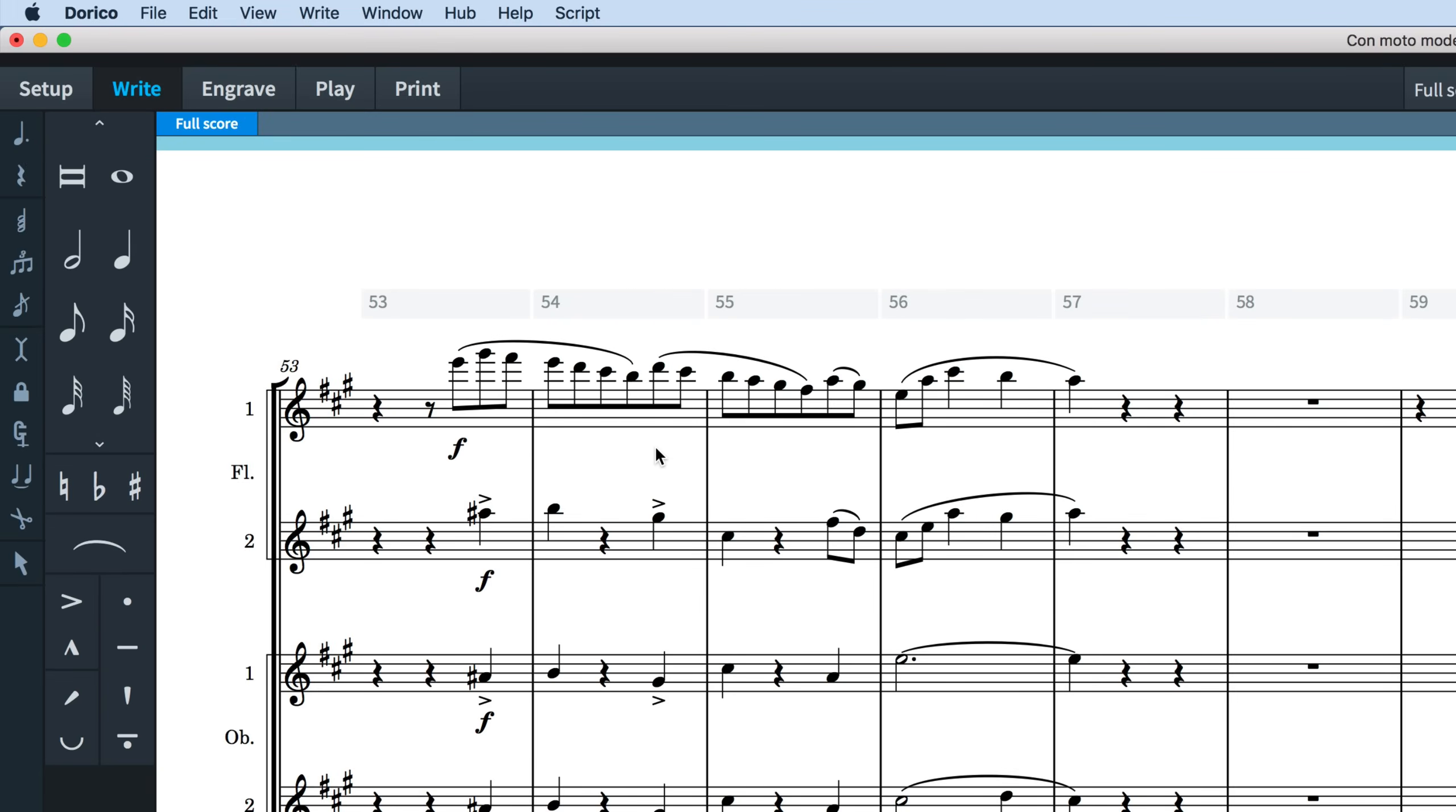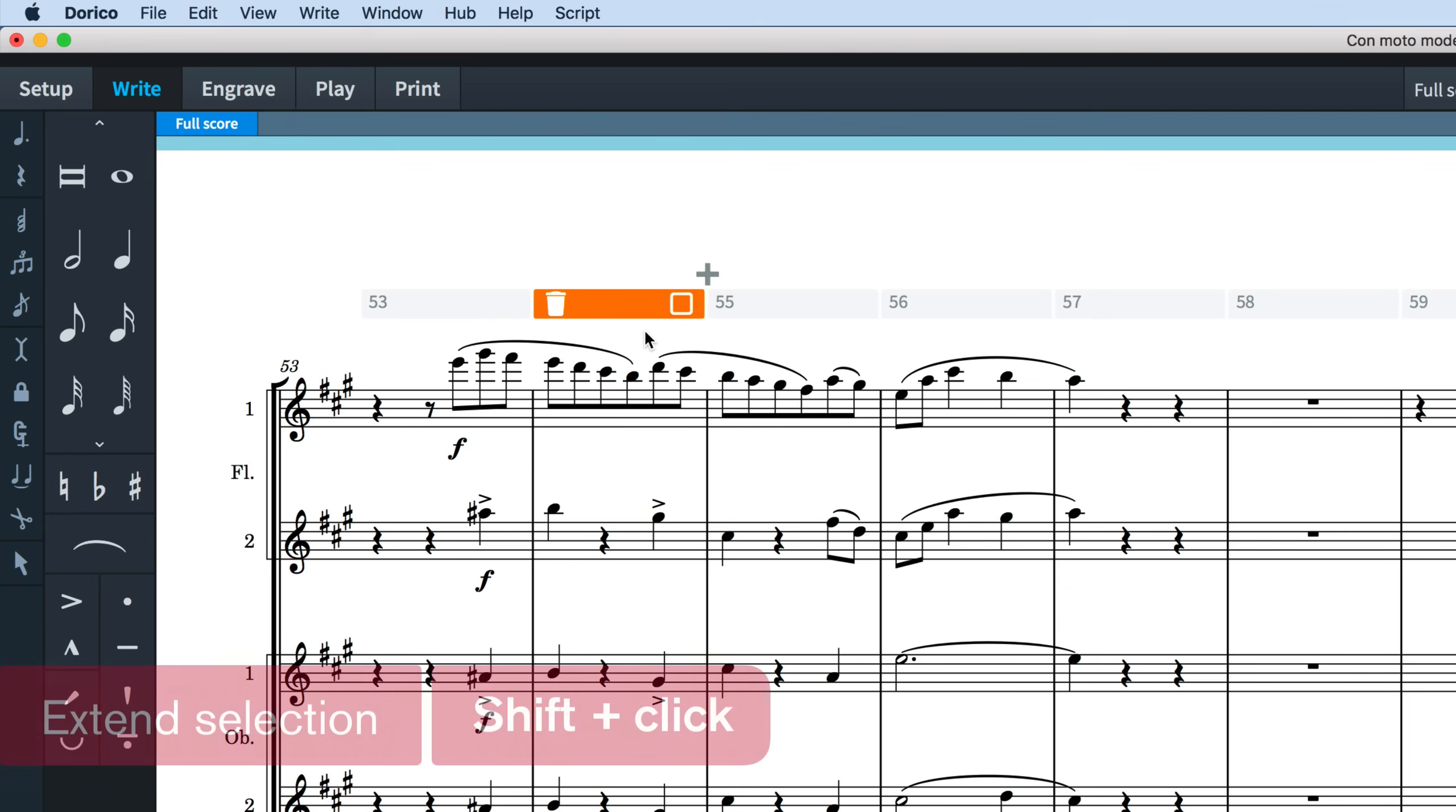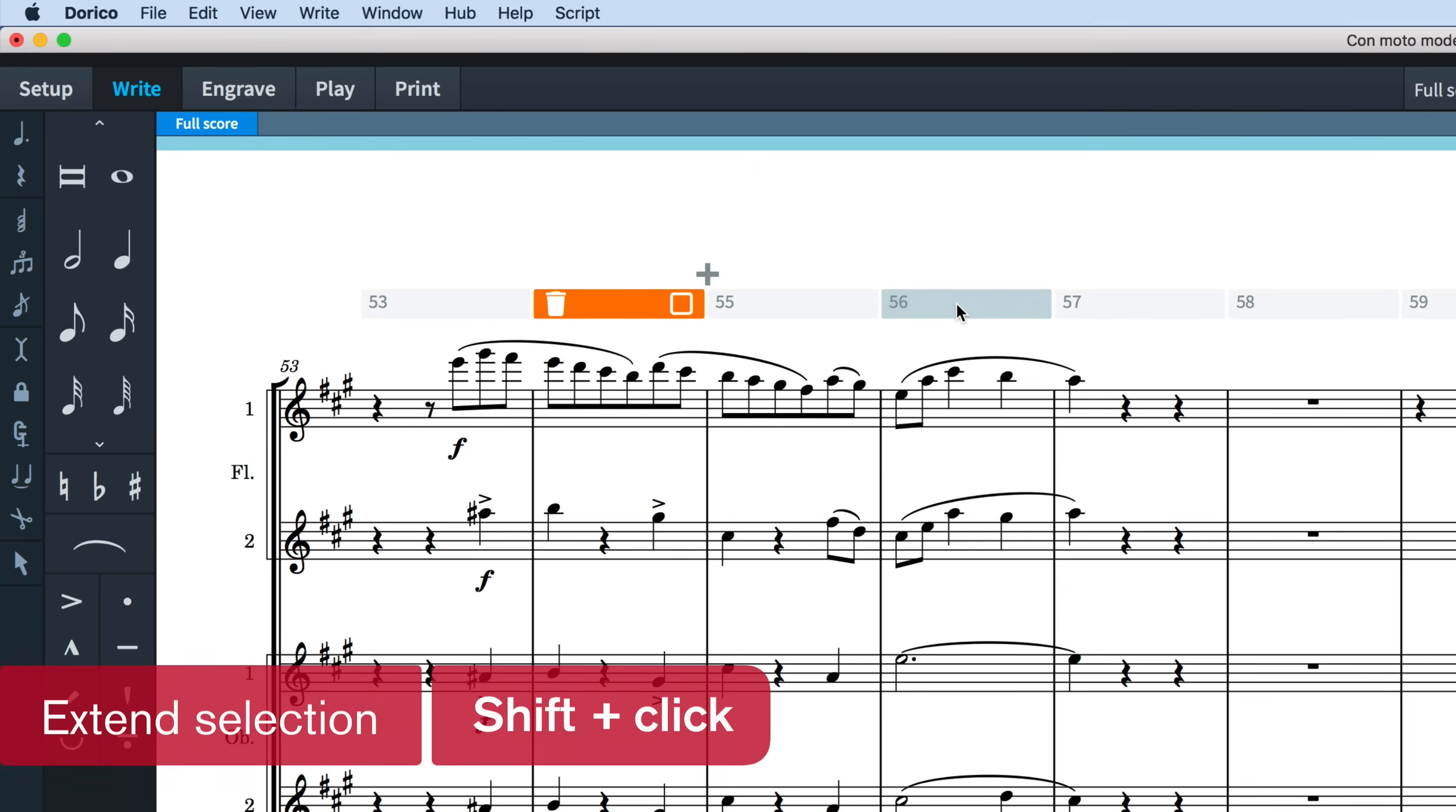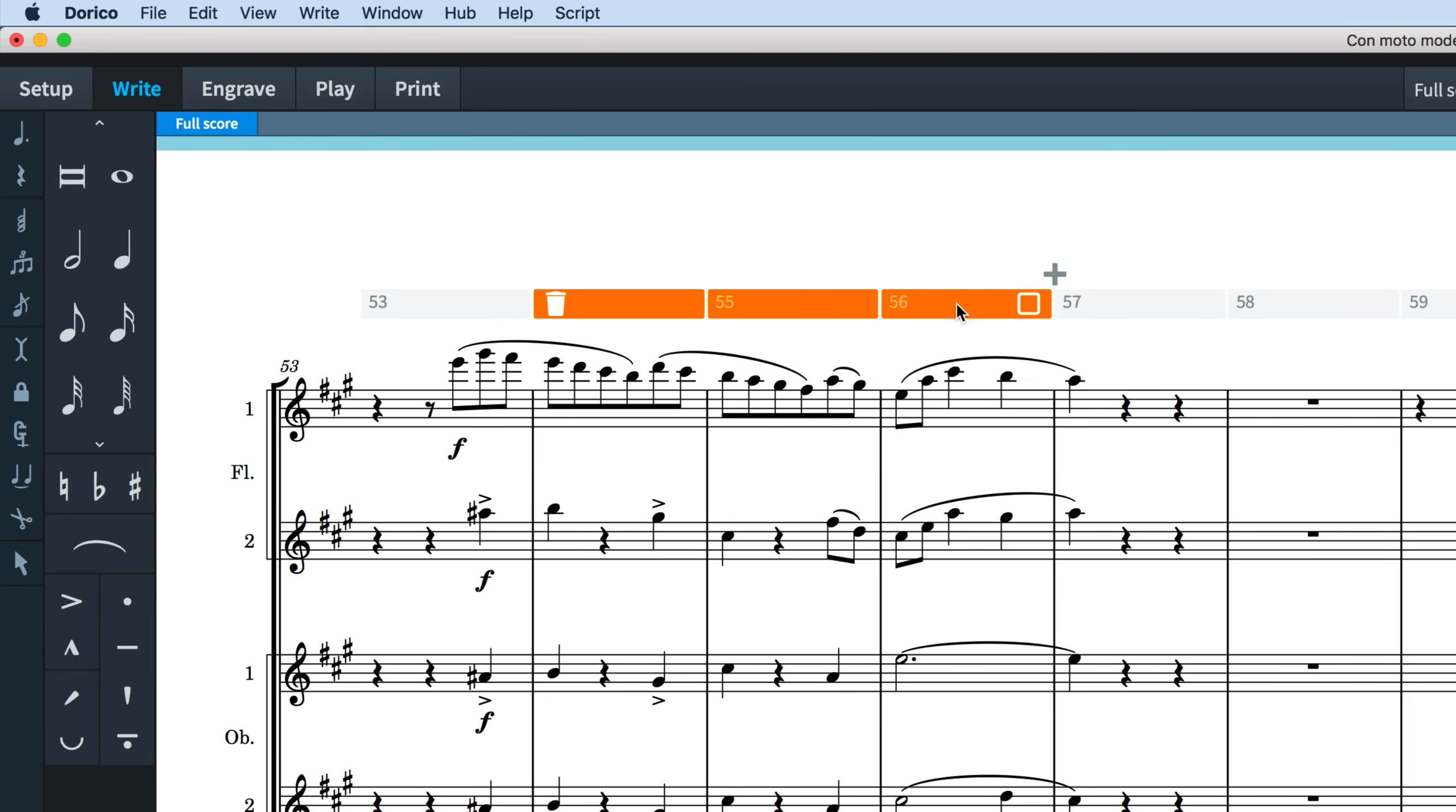Clicking in the system track will make a bar selection in the system track itself. Hold shift and click somewhere else in the system track to extend that selection. You can also click and drag to select a region of bars.